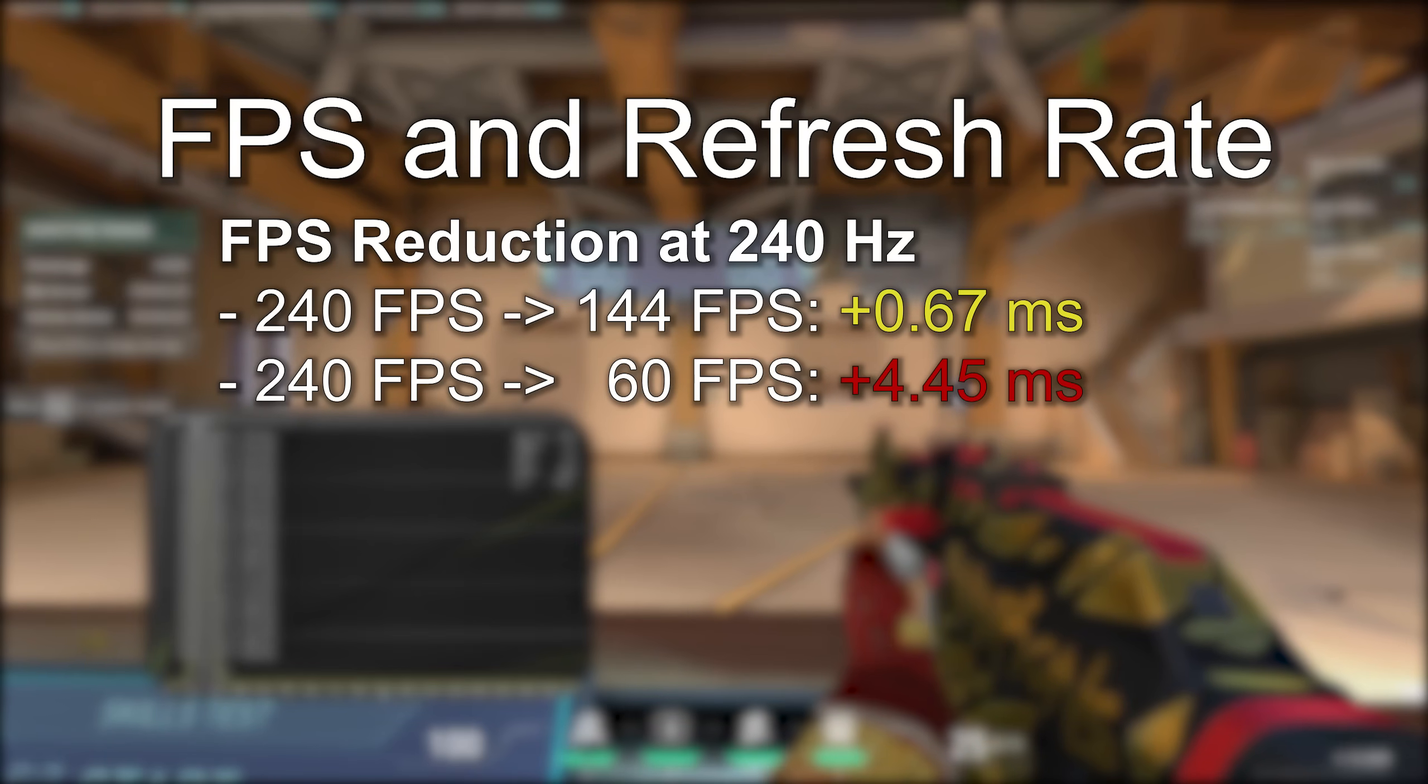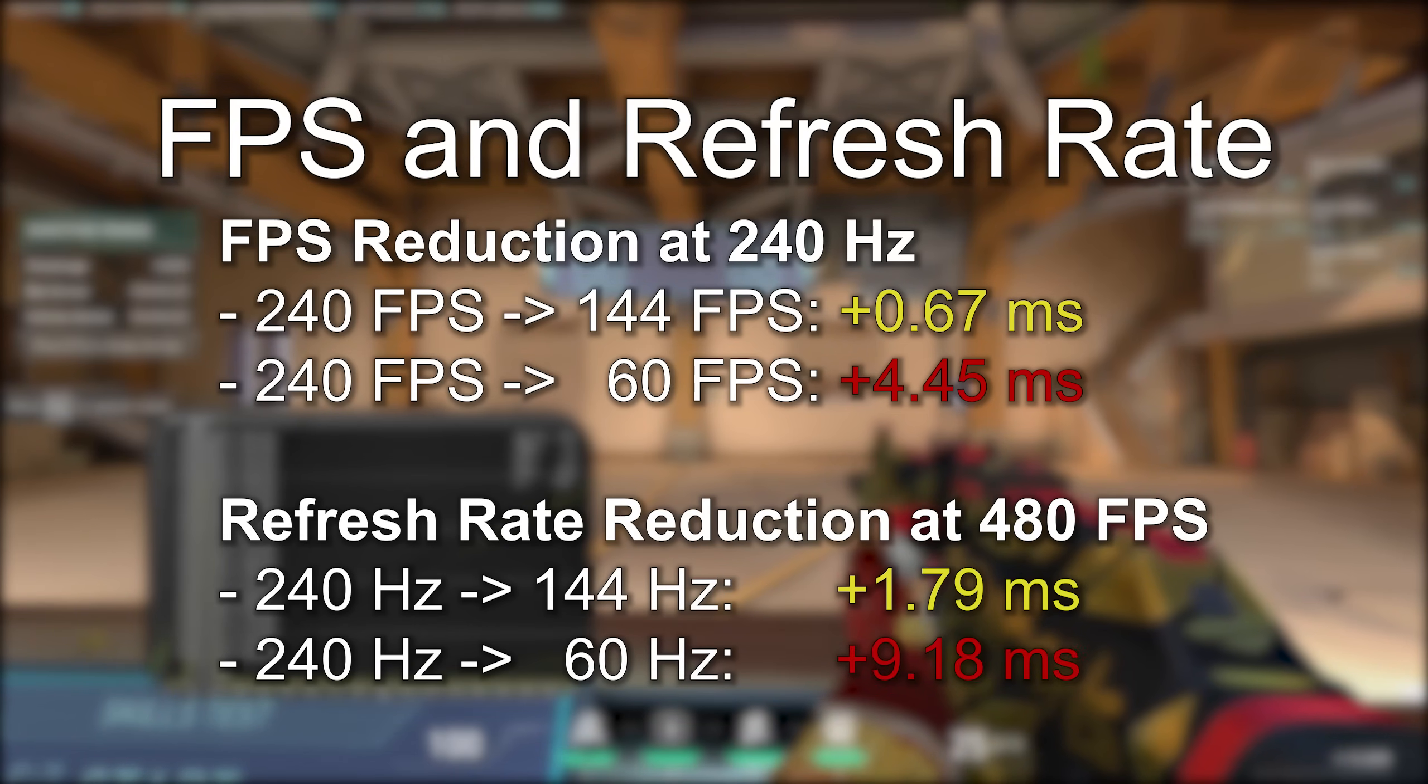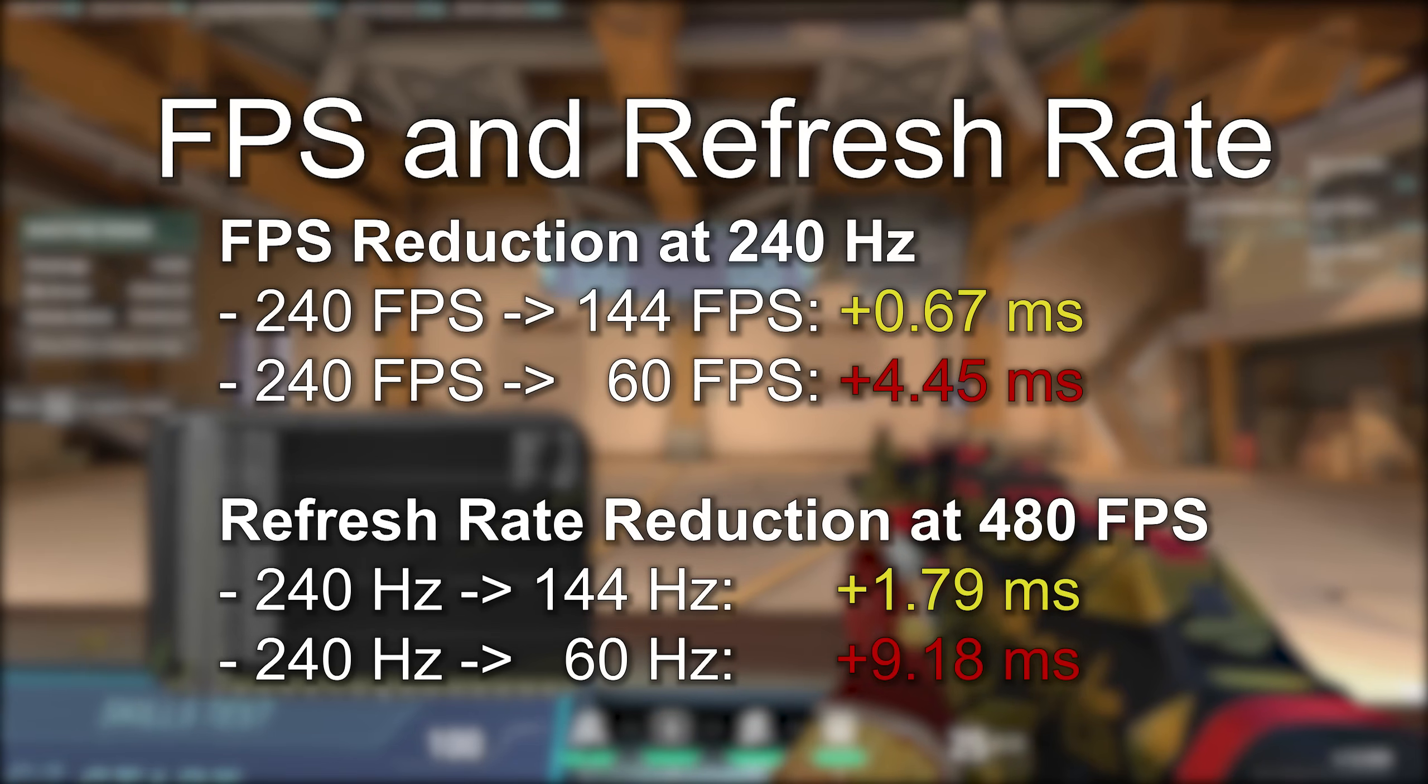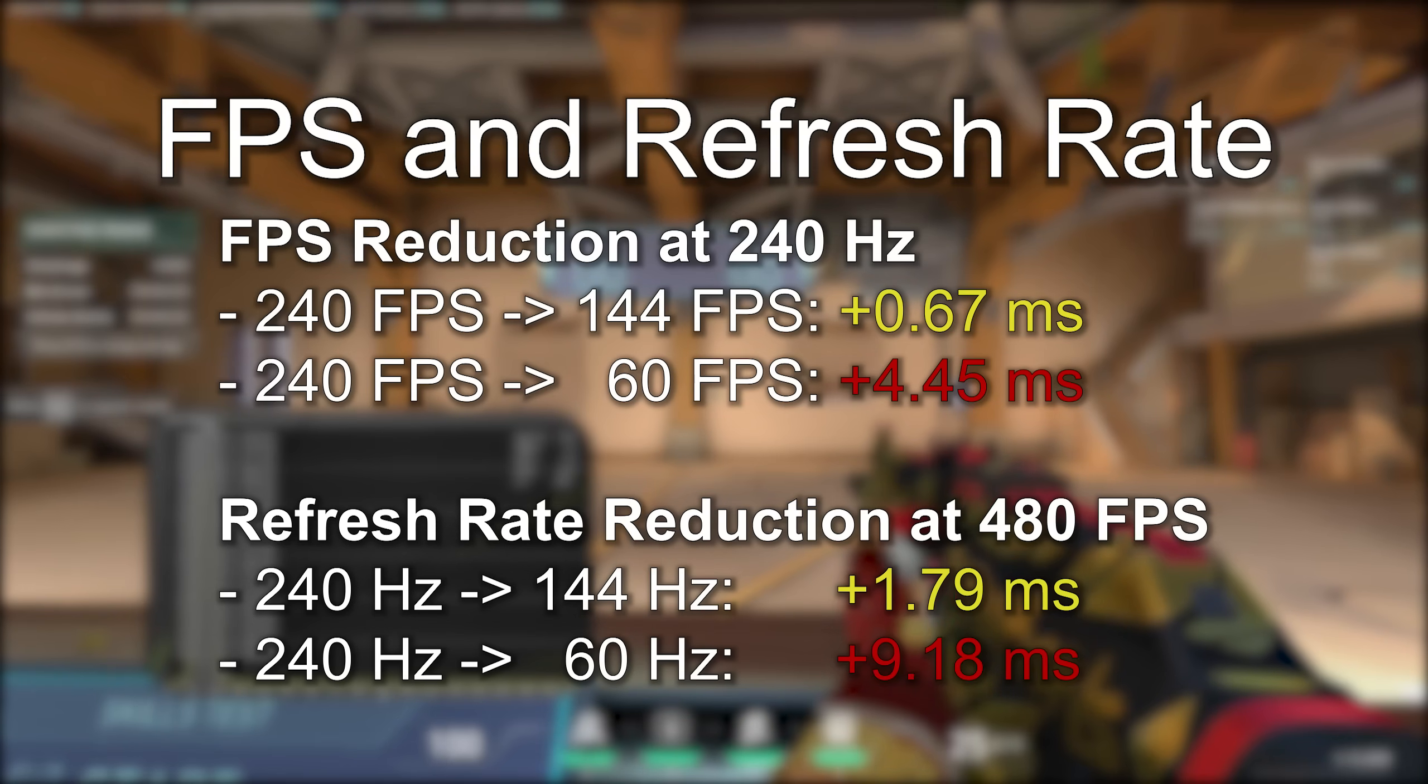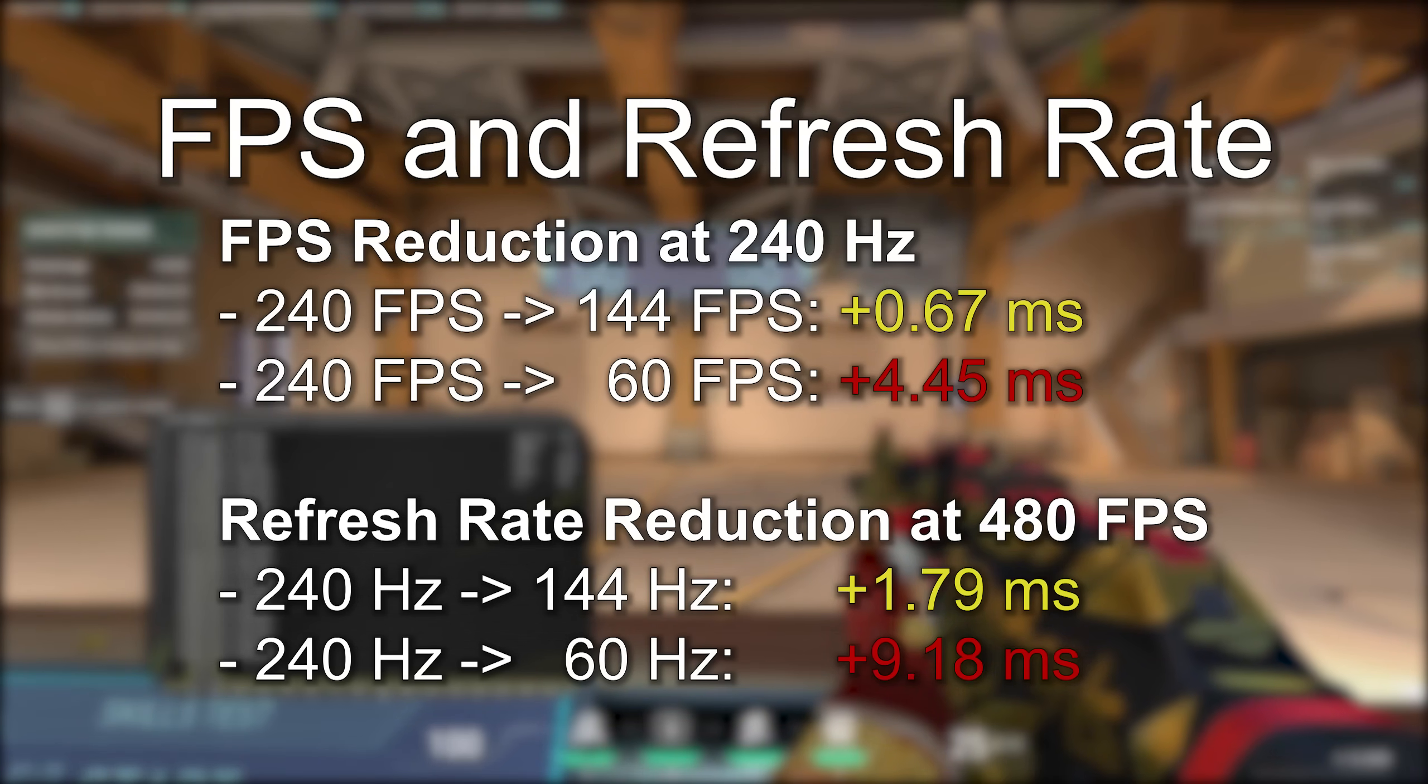Comparing to our baseline, dropping from 240 hertz to 144 hertz increases system latency by about 1.8 milliseconds. Dropping from 240 hertz to 60 hertz increases it by a staggering 9.2 milliseconds. For system latency, refresh rate matters more than frames per second.